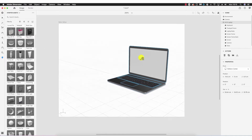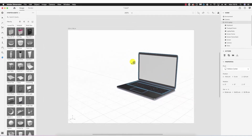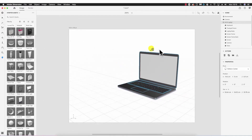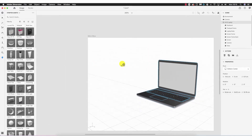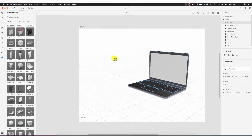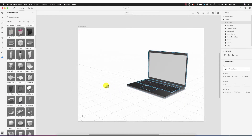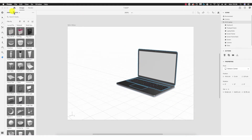Finally we have the hand tool — clicking that and moving, it simply moves the canvas within the window. It doesn't affect the content of the canvas itself, it just moves the canvas window within the Dimension window.